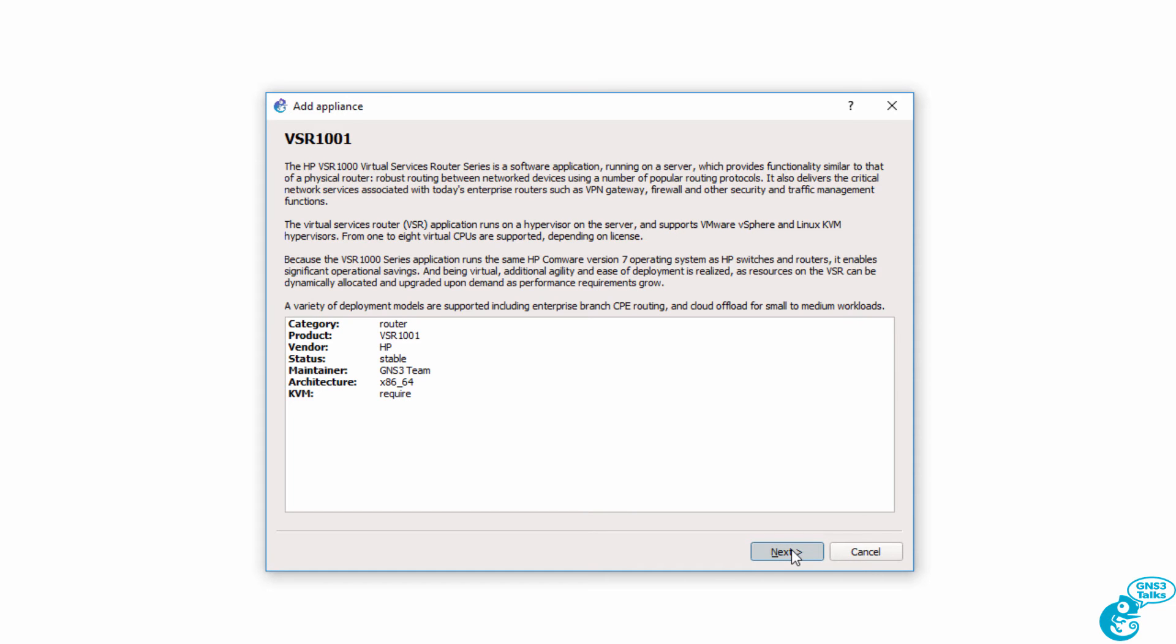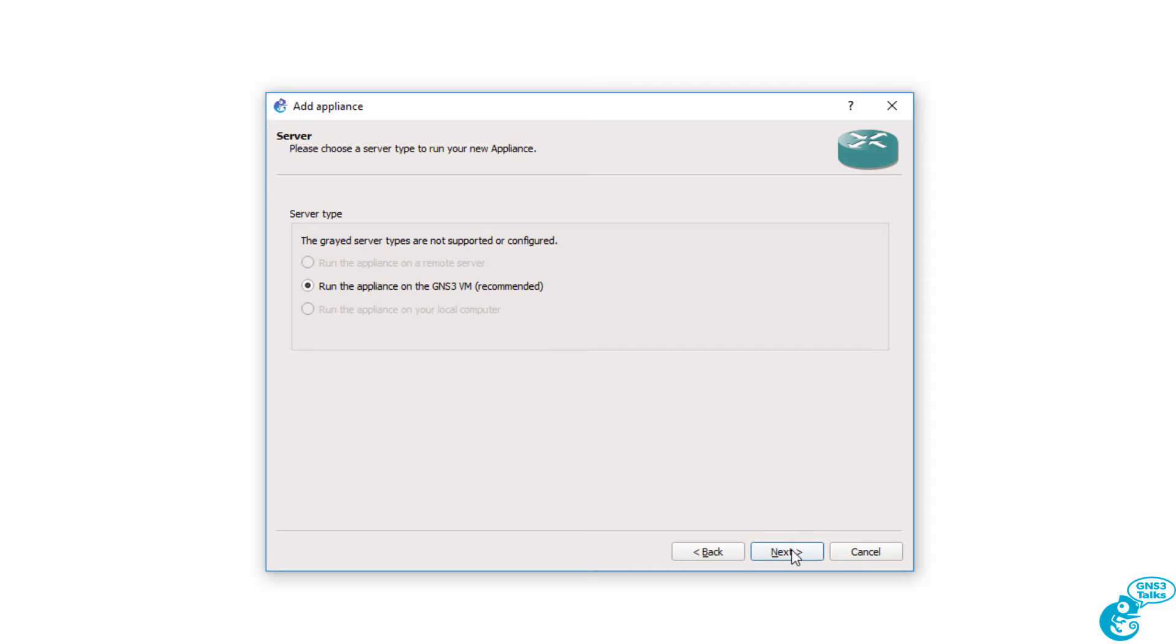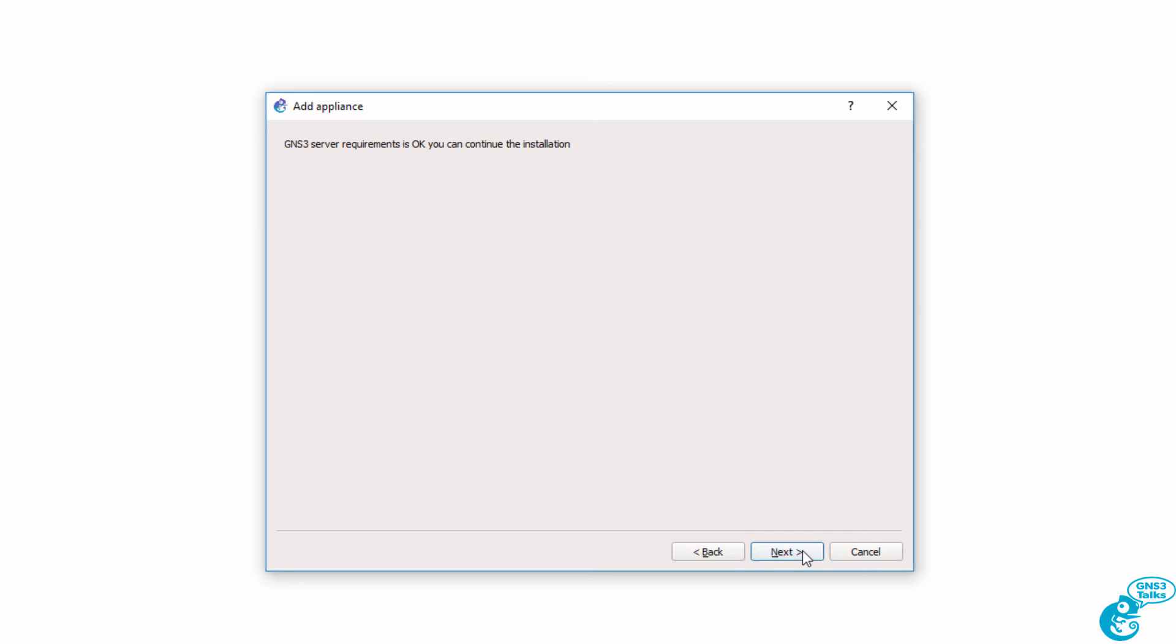Click Next. We're once again going to run this on the GNS3 VM, so I'm going to click Next. We're told that the GNS3 server requirements are OK, so we can click Next.